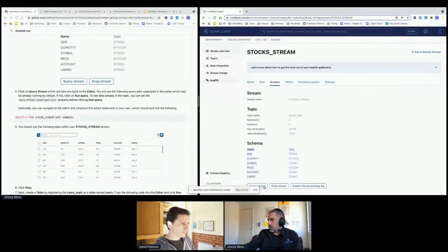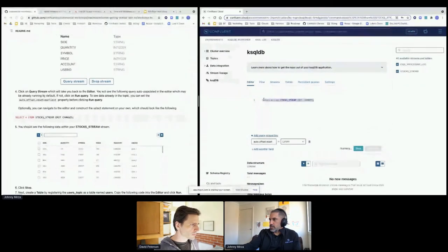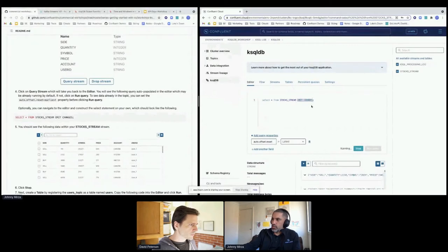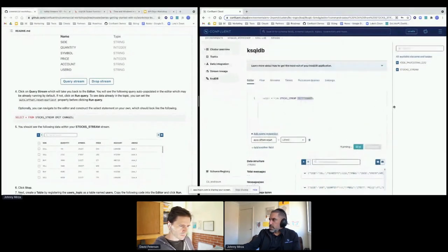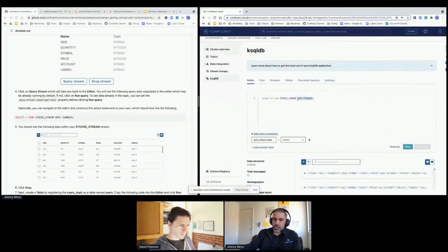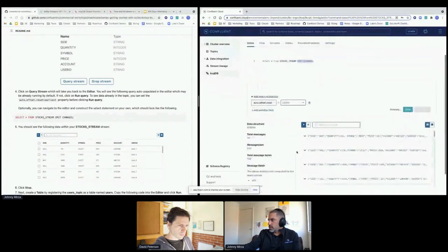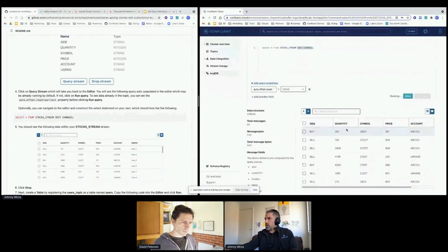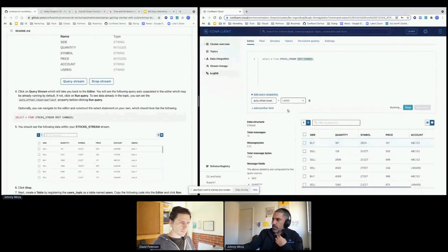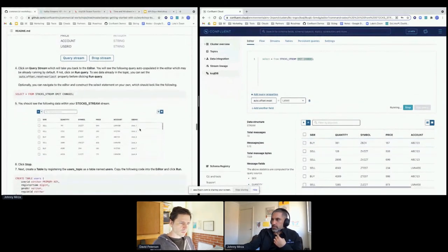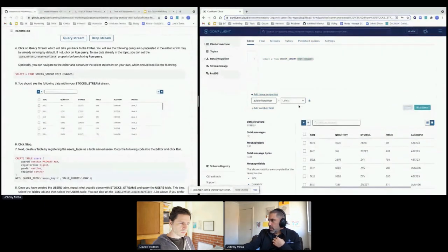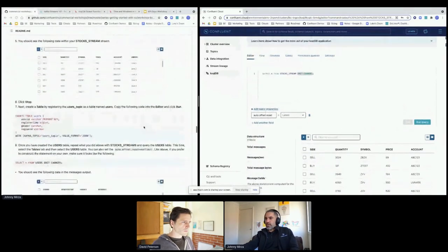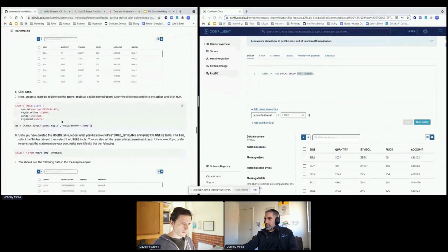Clicking on the stocks_stream shows its replication factor, partitions, serialization for key and value, and the schema. Click 'Query stream' — it generates 'SELECT * FROM stocks_stream EMIT CHANGES.' The 'EMIT CHANGES' is what makes this a push query — keep giving me results back, keep pushing data in real time. You can see the stream coming in real time with all the information: side, quantity, symbol, price — all the details of that streaming information as it flows through.